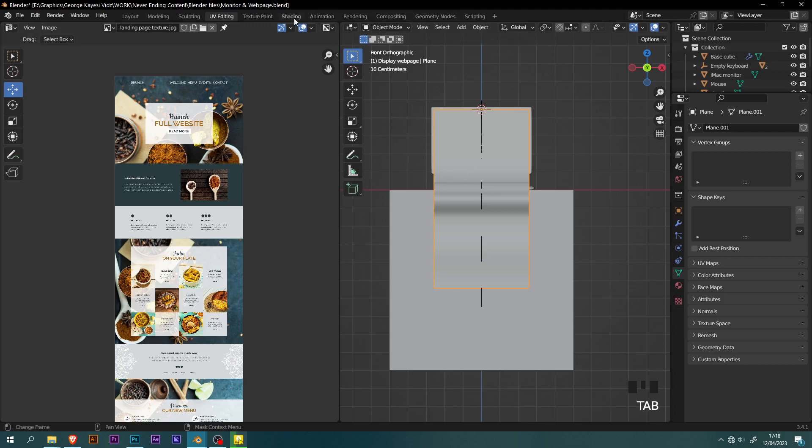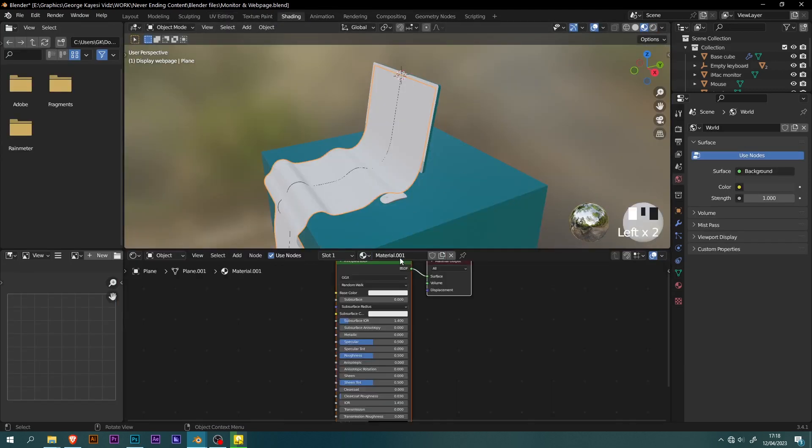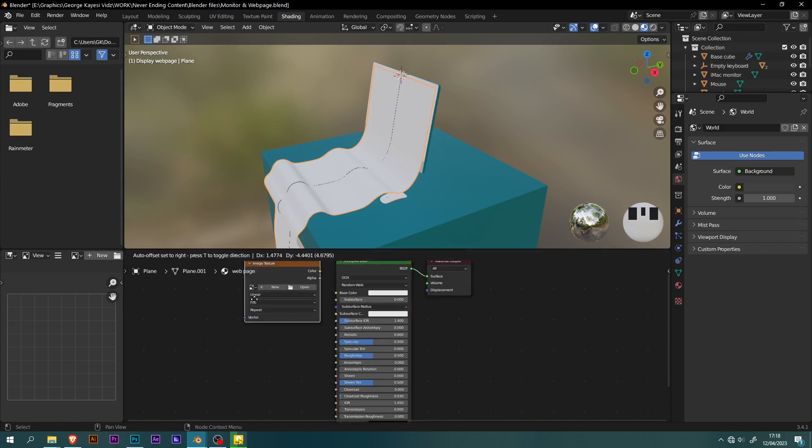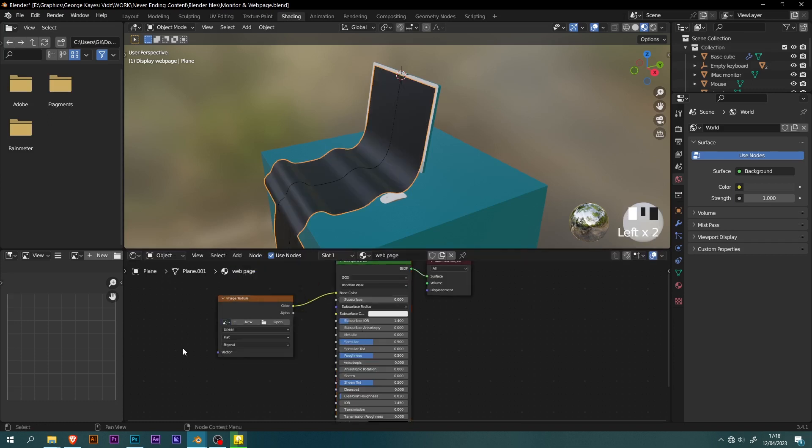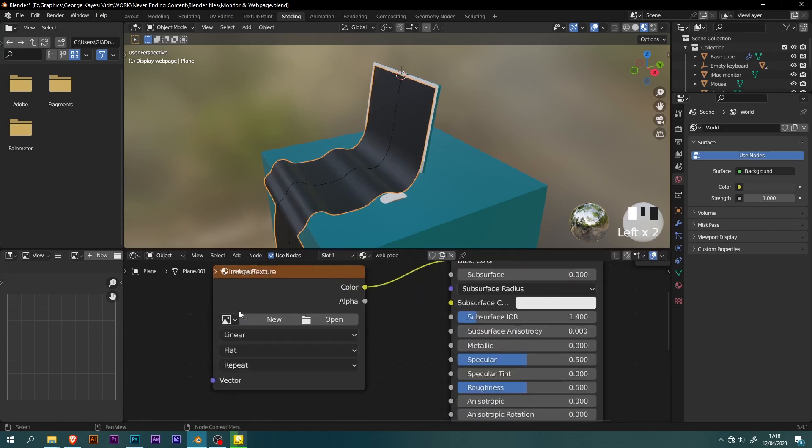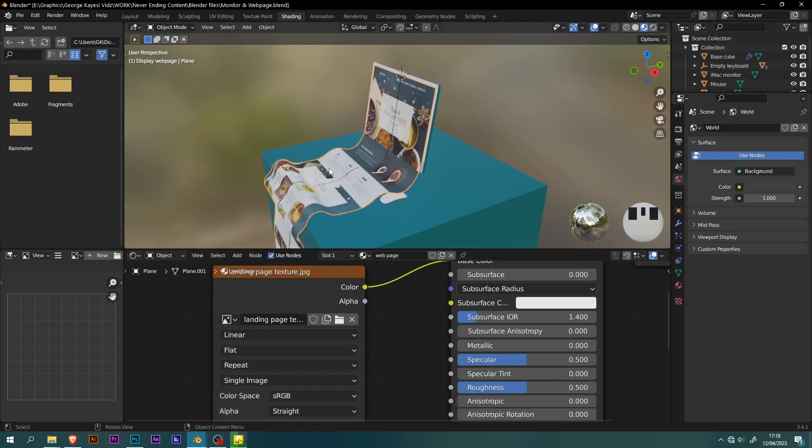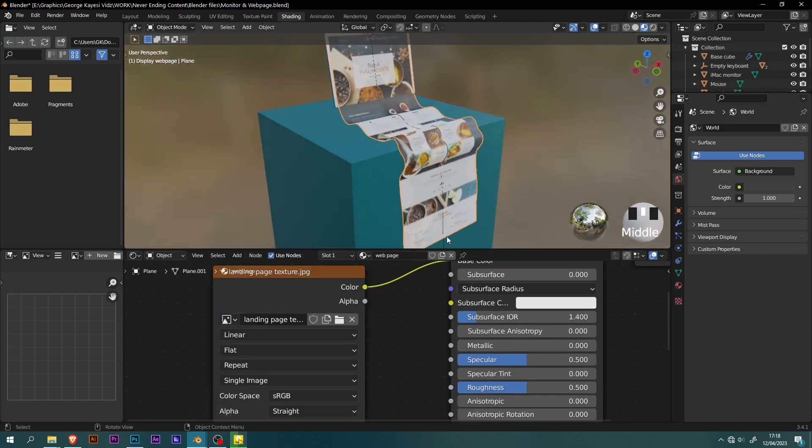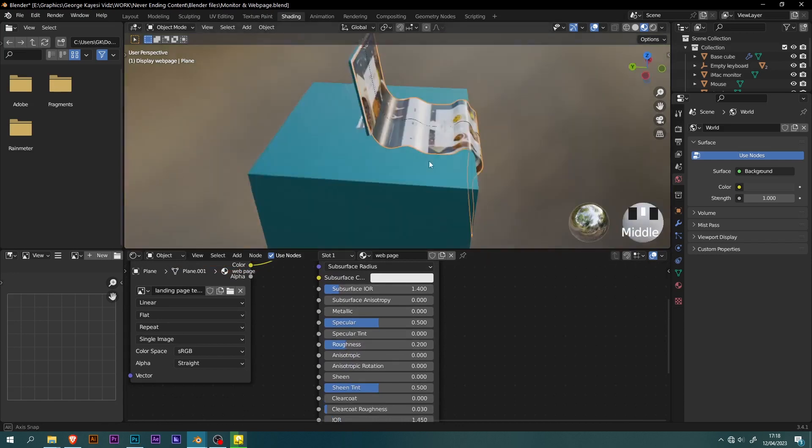Switch to shading workspace. Add a new material for the plane. Add an image texture, then connect color to base color. On the image texture, browse image to be linked and select the image. On the principled BSDF, set roughness to be 0.2.